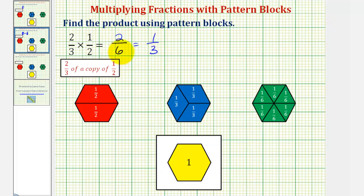So two-thirds times one-half is equal to two-sixths, which is equivalent to one-third. We say that one-third is a simplified form of two-sixths. Looking at the fraction two-sixths, notice how the numerator and denominator do have a common factor of two. Let's take a look at one more example.